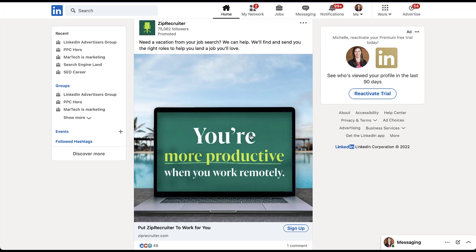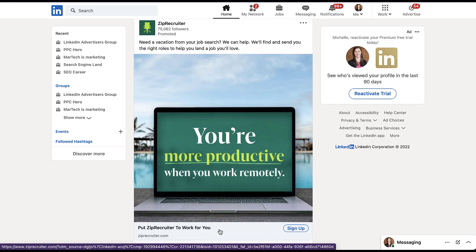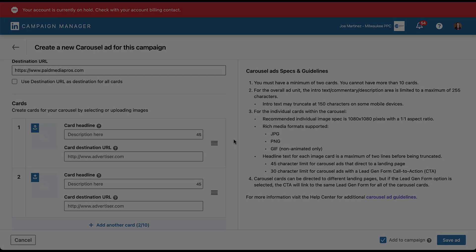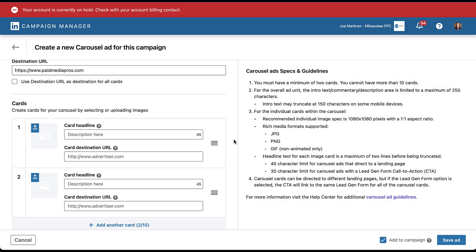But the reason I jumped here is because I wanted you to know what the card headline was going to relate to. In a single image ad, you have just this headline down here at the bottom. In this example, it's put ZipRecruiter to work for you, and you only have one headline that corresponds with the imagery available. In a carousel ad, when we are creating individual cards within the carousel, each card will have its own image, its own headline, and potentially its own destination URL as well.